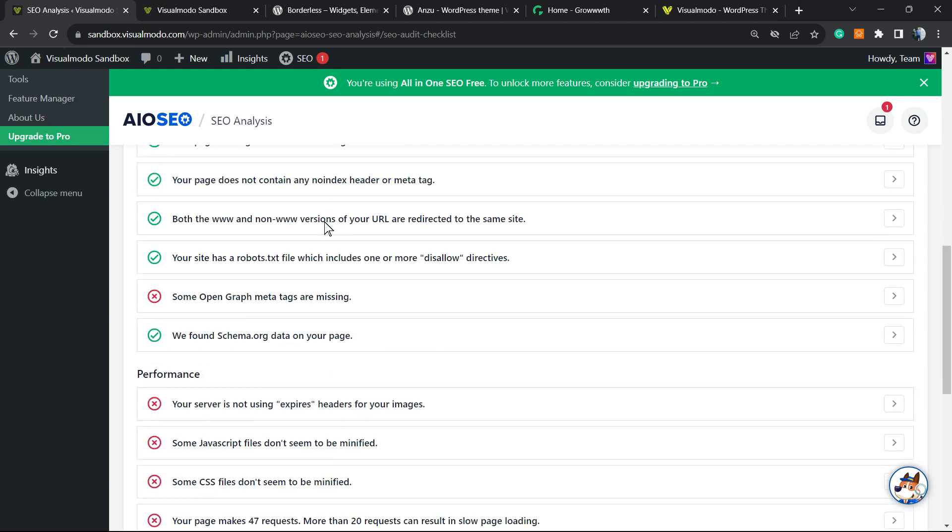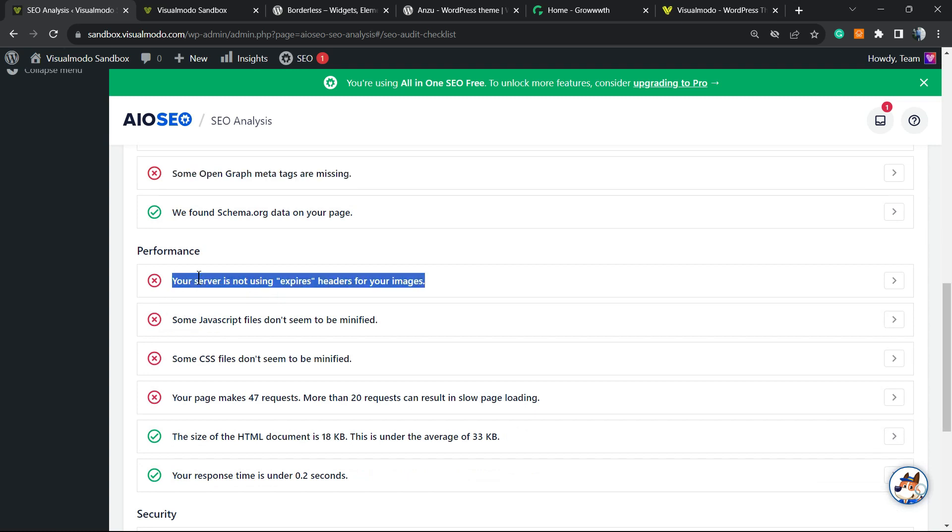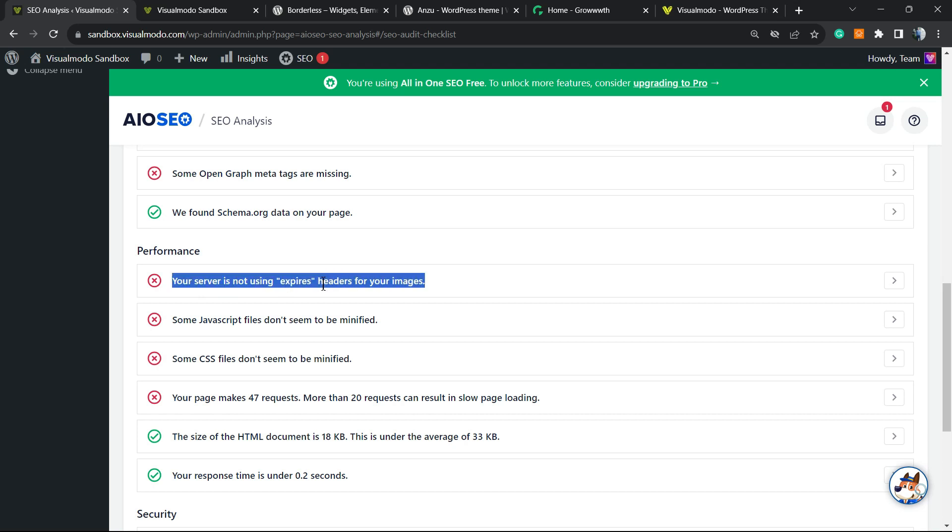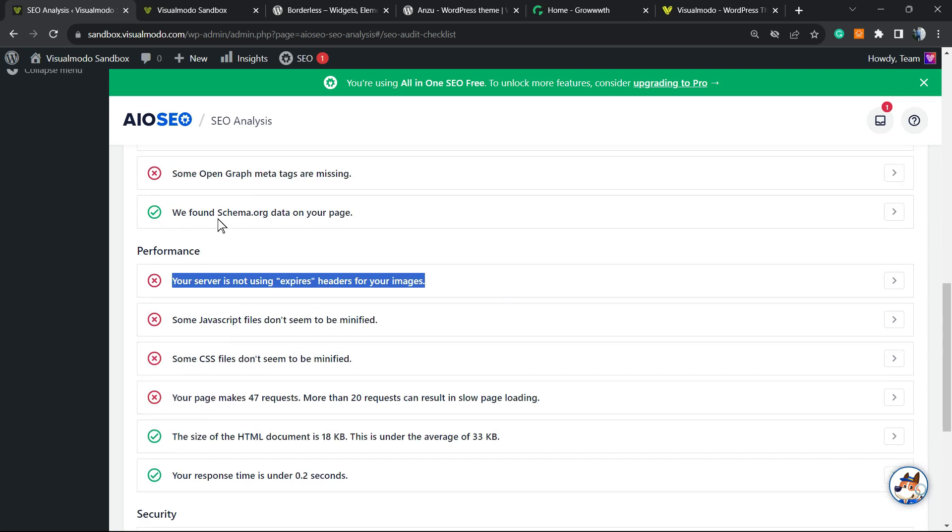Now we have Advanced SEO. There are good things we did, however some Open Graph meta tags are missing. For performance, your server is not using GZIP headers on your images. You can solve this using a plugin—an SEO or cache plugin—but it's good to know.